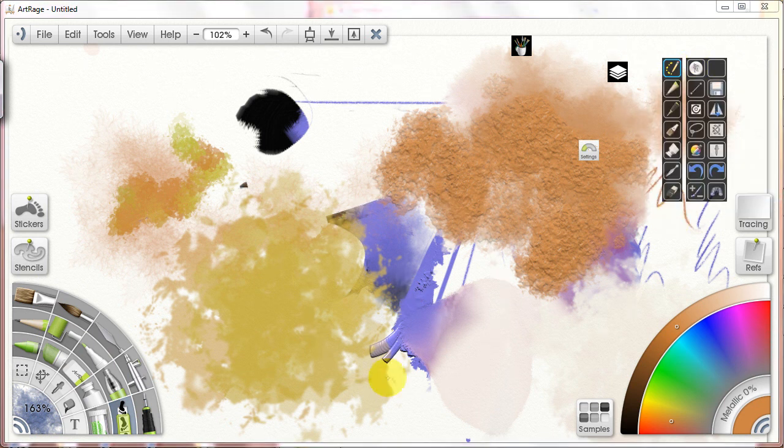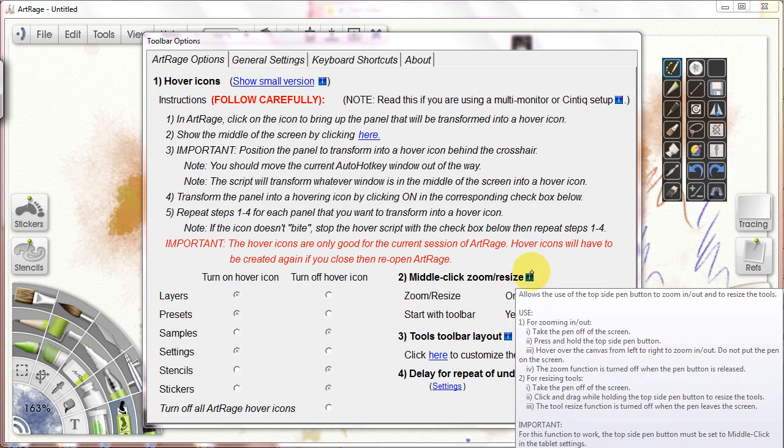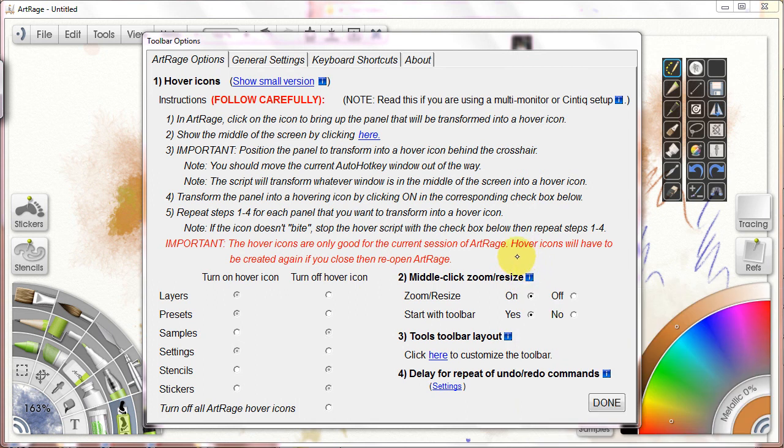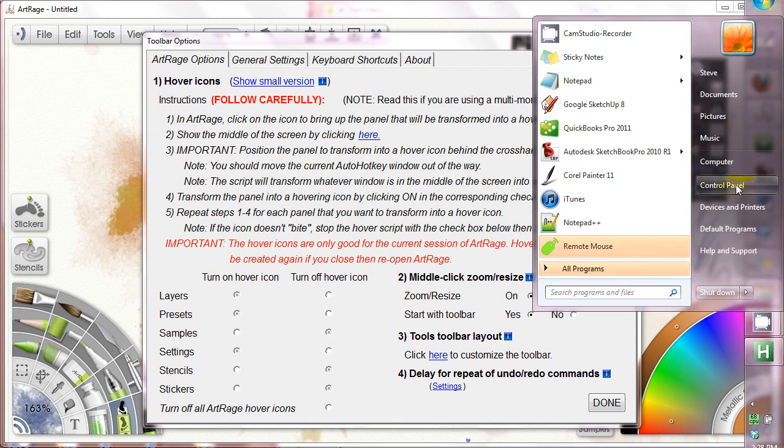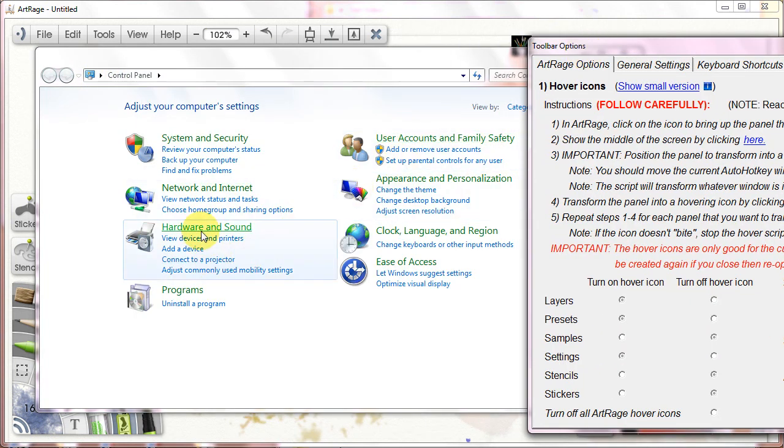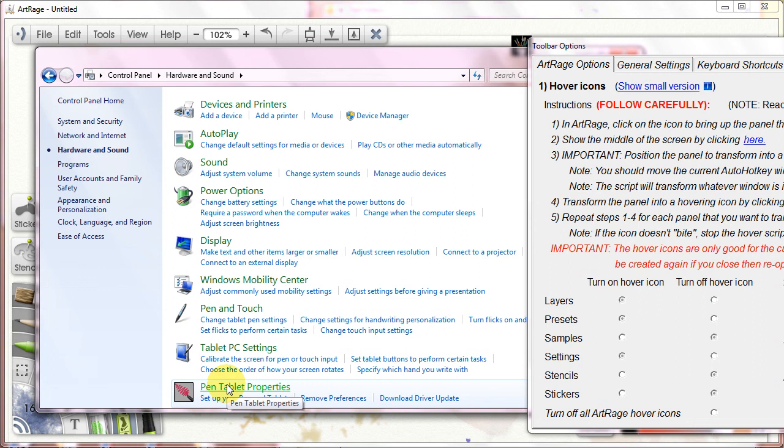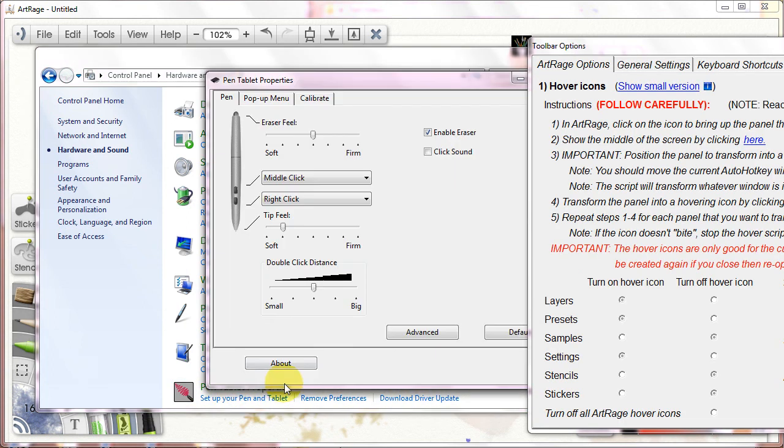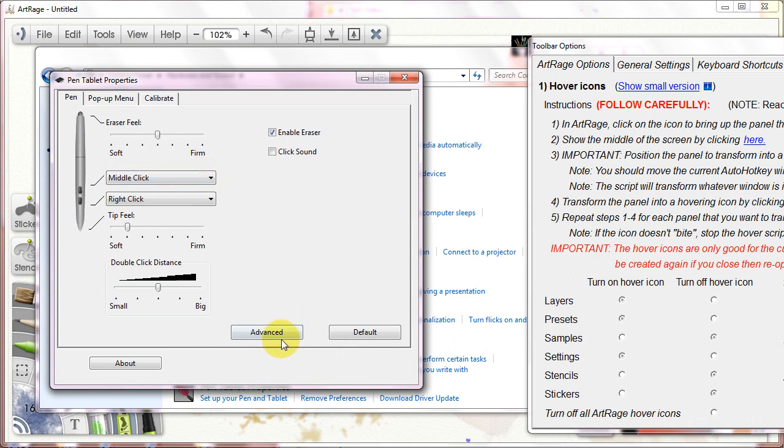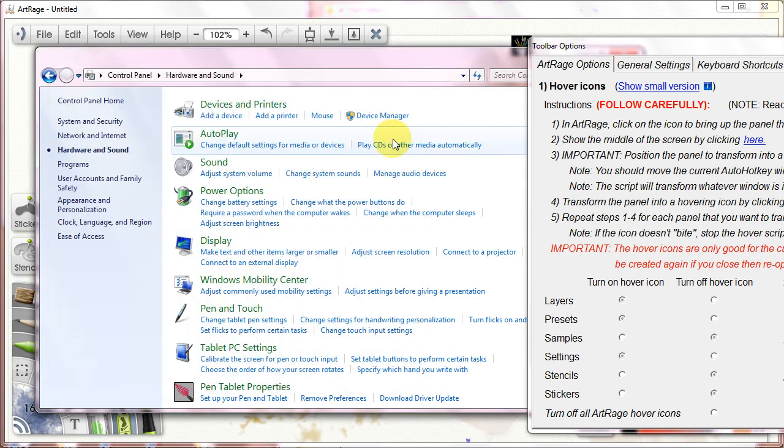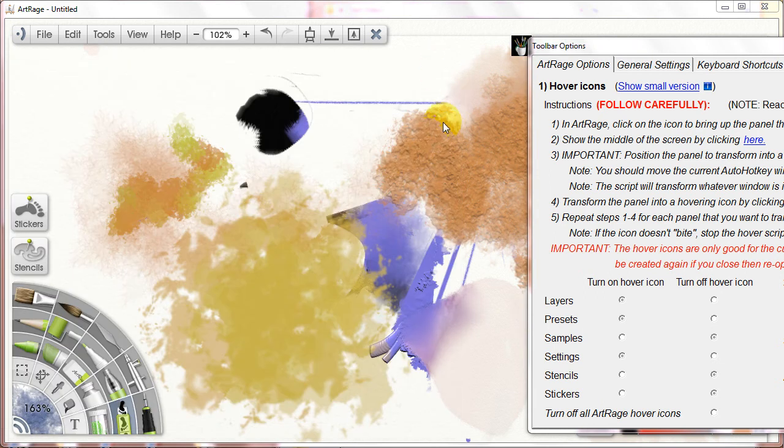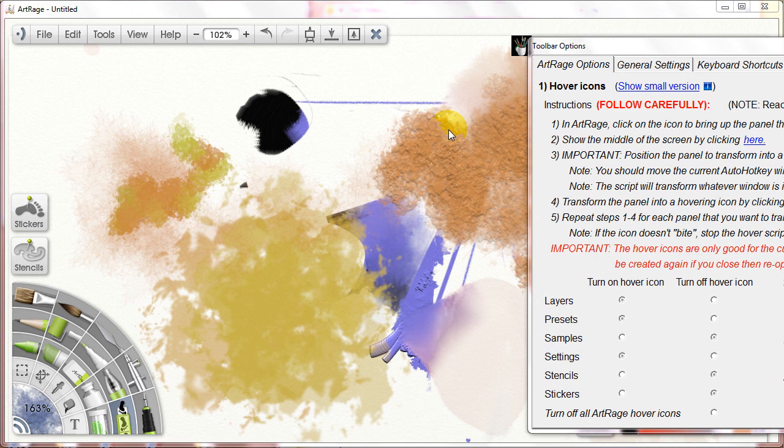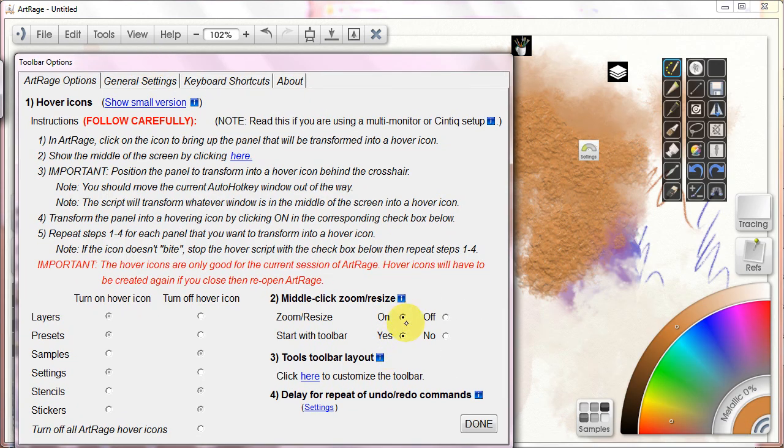So toolbar options. That's hover icons. Middle click, zoom, and resize. If you have a two button pen, and you set the upper button to middle click by going into your control panel, going into your hardware and sound, and going down to your pen tablet properties. You only have pen tablet properties if you've downloaded a Wacom driver that's compatible with your screen. You can see here, middle click is set for my upper button. And of course, in advance, I have hover click put on. If you don't have Wacom installed, you're going to have a very difficult time doing a lot of things. So that's a really critical part of using this toolbar.